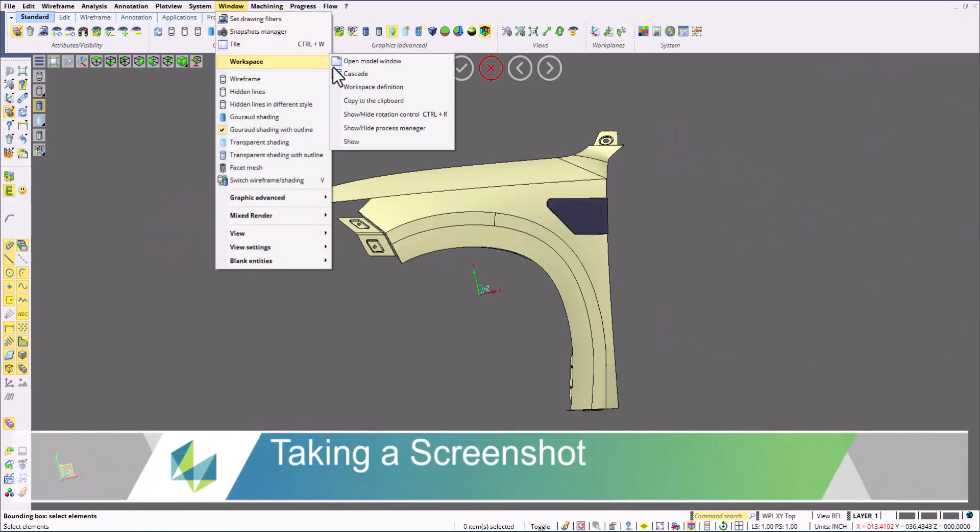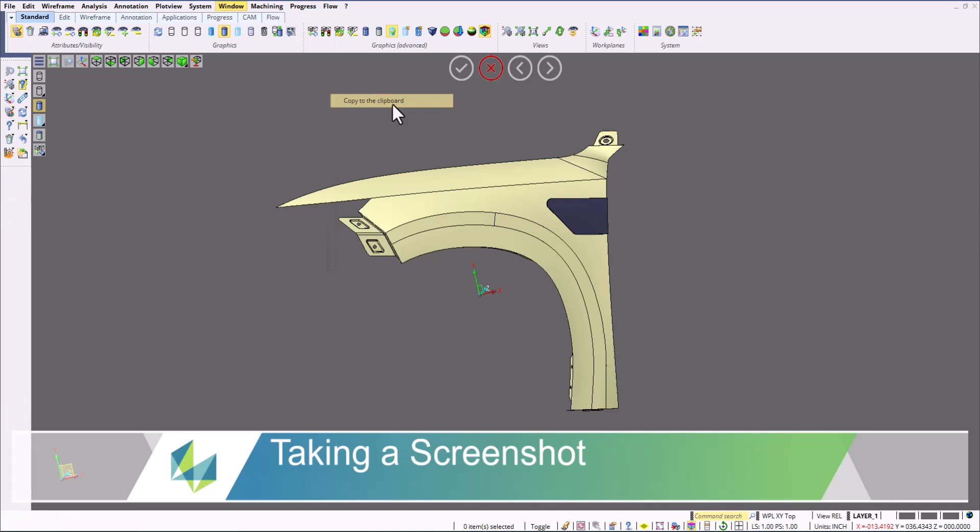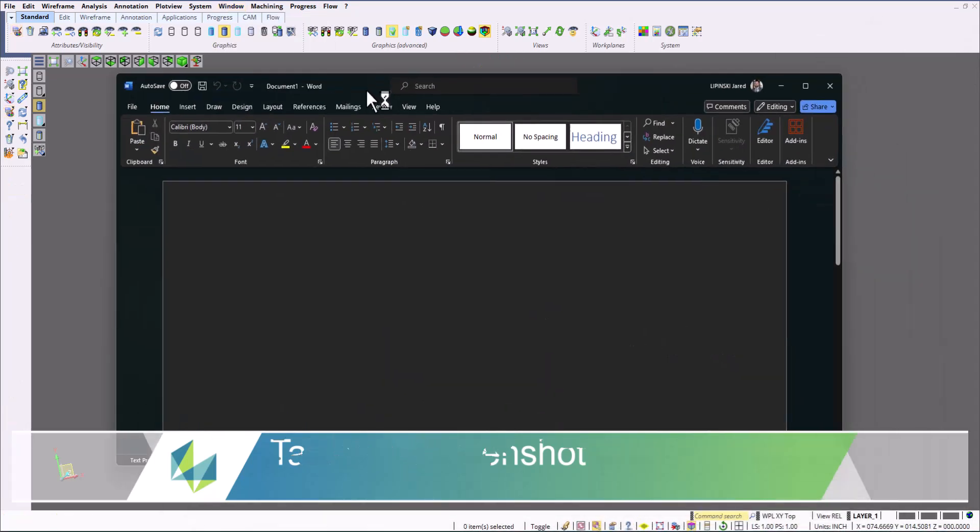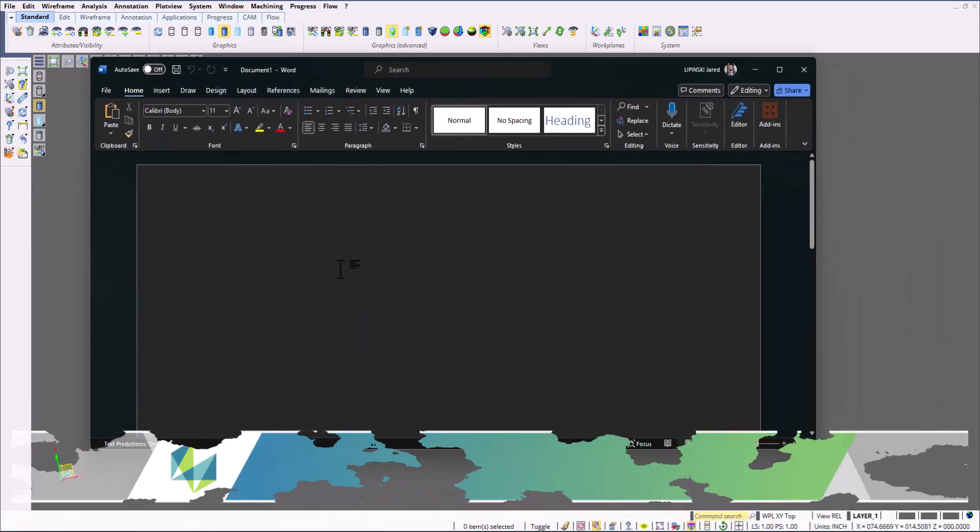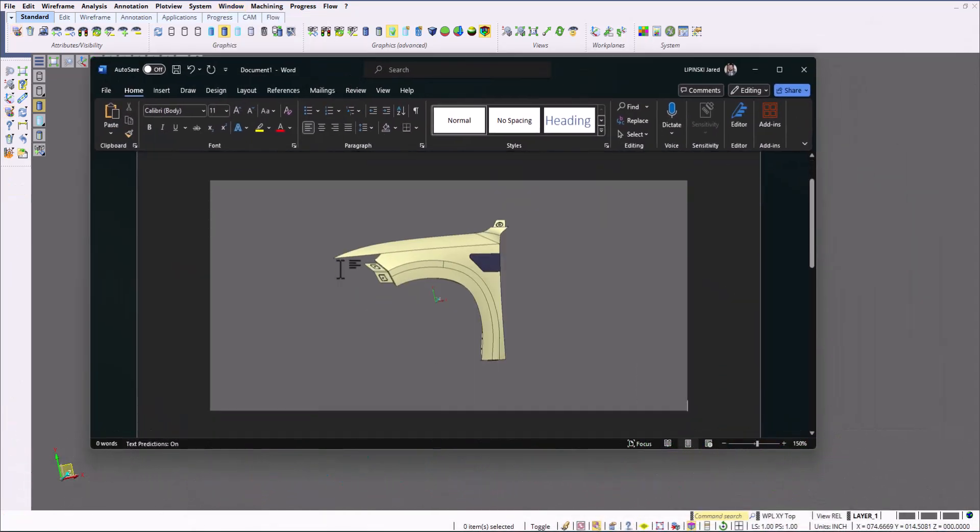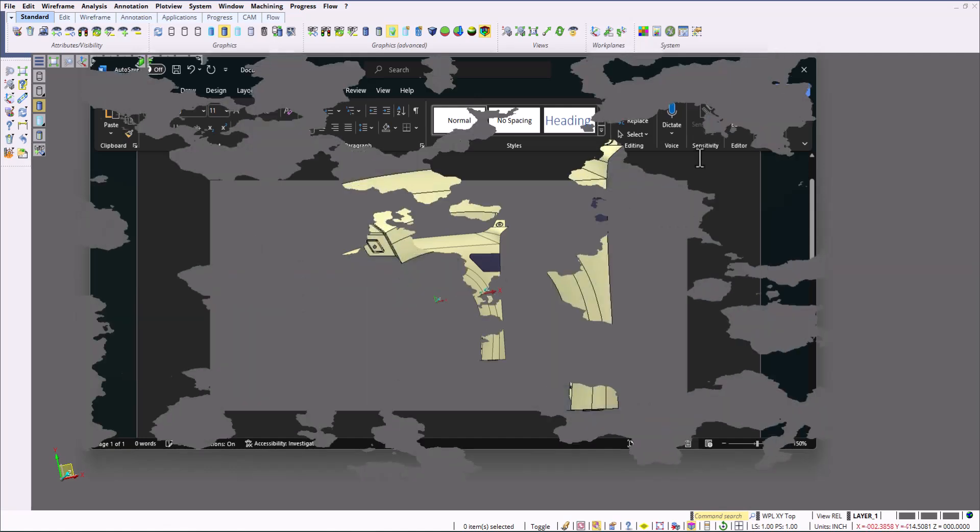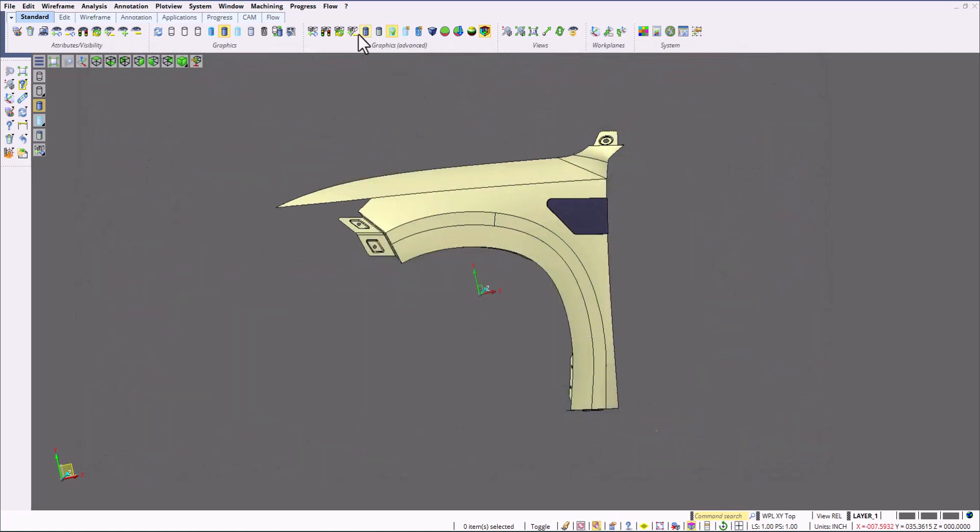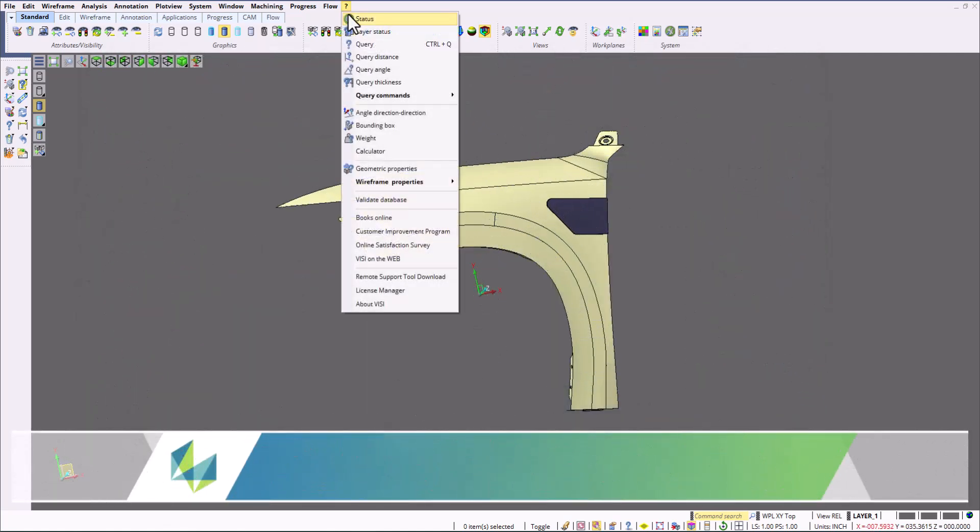Within VisiViewer, we can also take quick screenshots for report purposes. I'm going to paste a screenshot right into Microsoft Word and the screenshot can be pasted into anything you want.